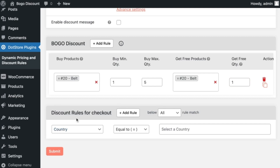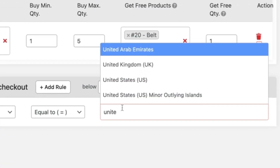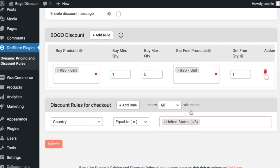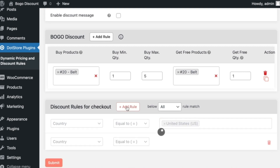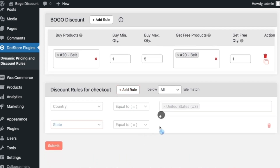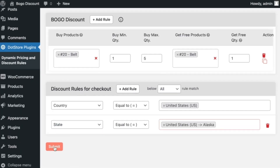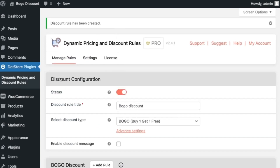After that, you can add any advanced discount rules from this section. In the first rule, select any rule you want to apply — for example, select country is equal to United States. Then if you want to add additional rules, click here and select another rule, like state is equal to Alaska, and so on. Then save settings. This way we can configure the BOGO discount in the admin area.